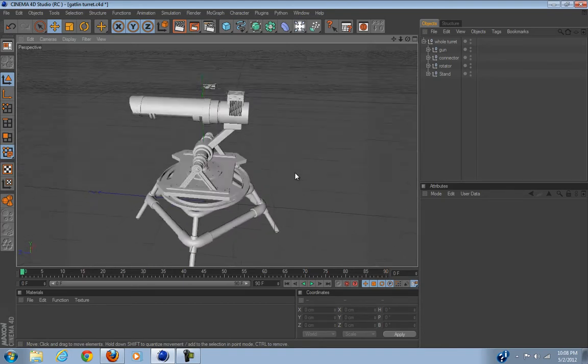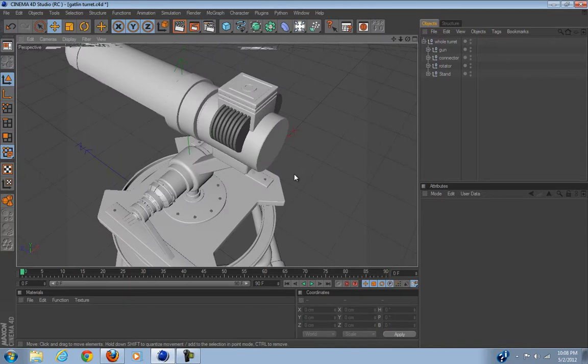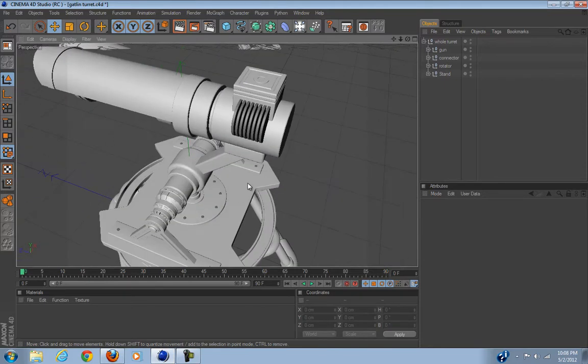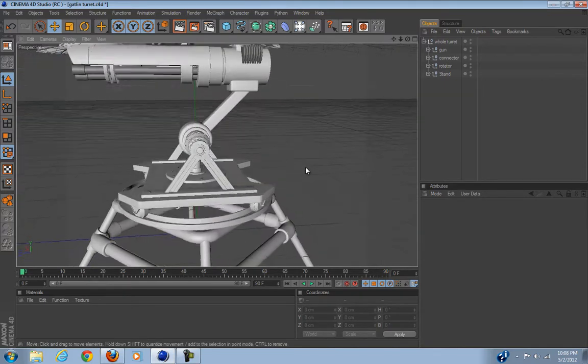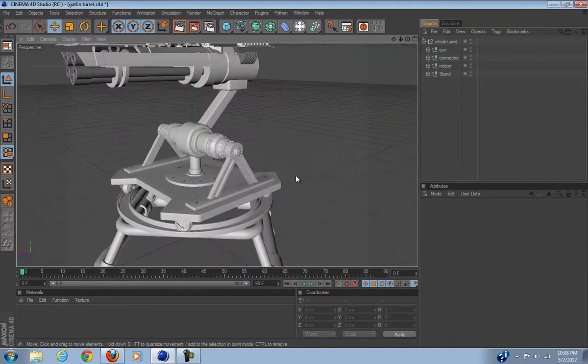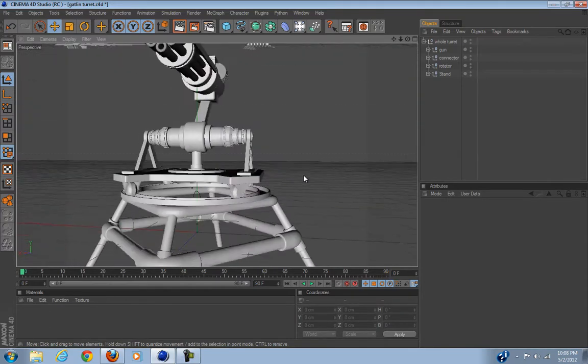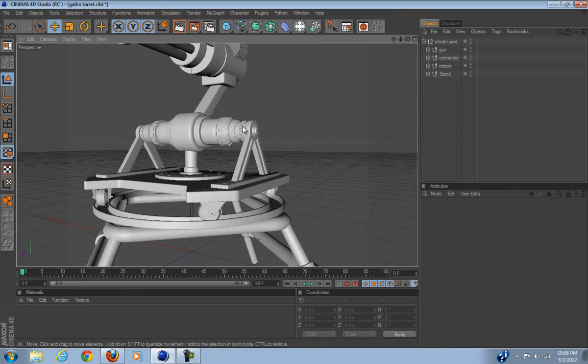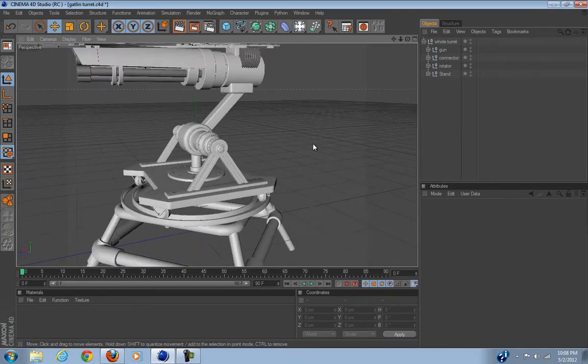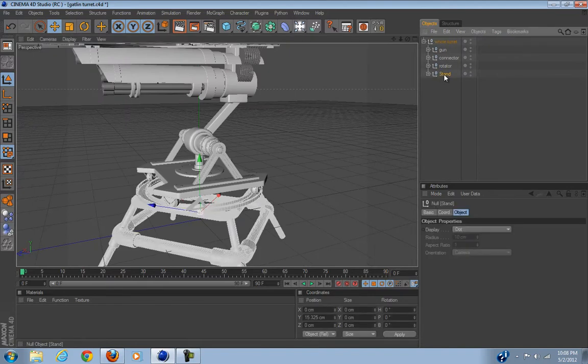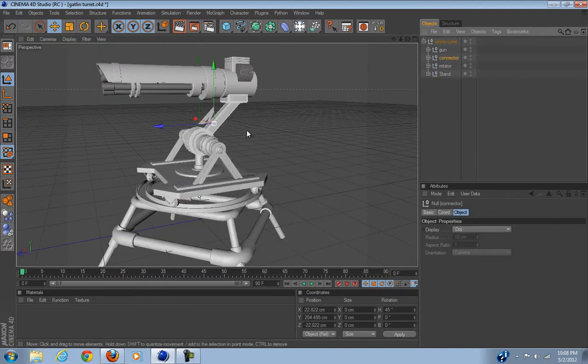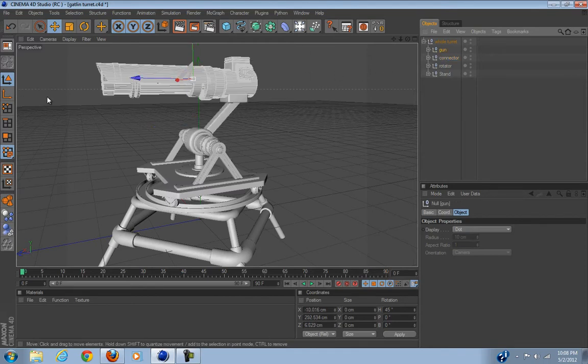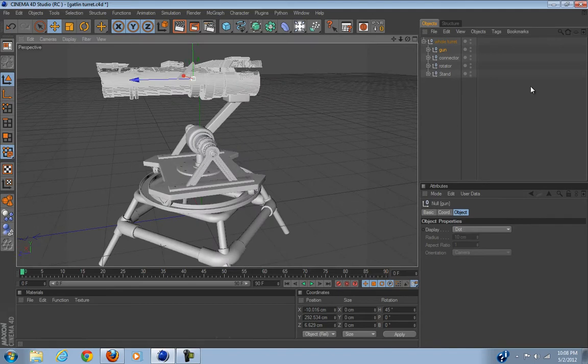Don't ask me where the bullets come from, maybe it's generated here in the magical world. But let's take a look at this. Now for this you're going to have to organize your model into parts. So I have this part: the bottom, the stand, above that the rotator, above that the connector which connects to the gun.